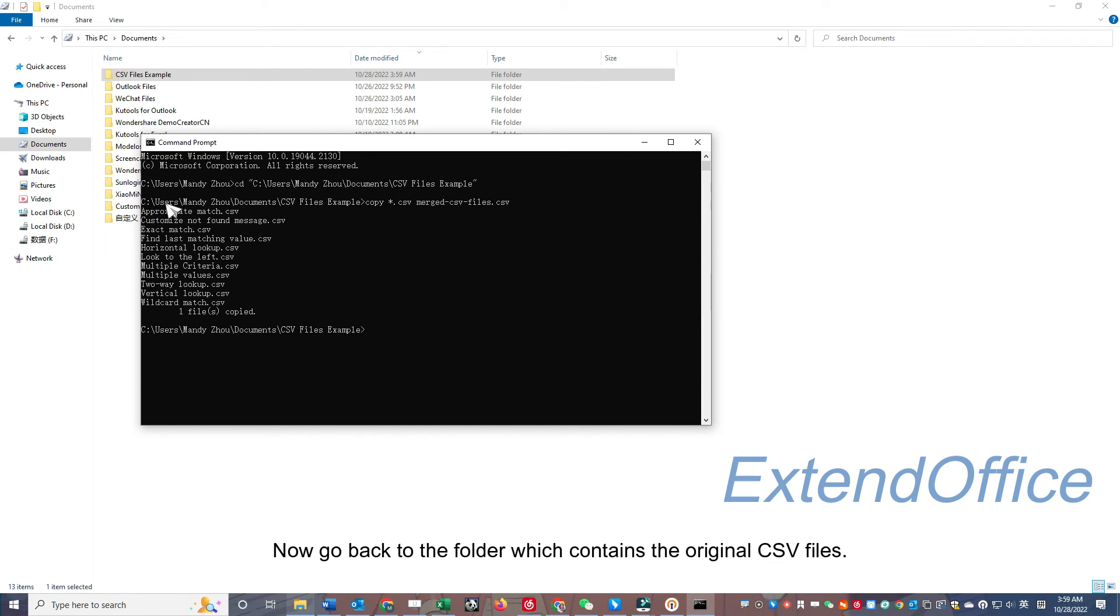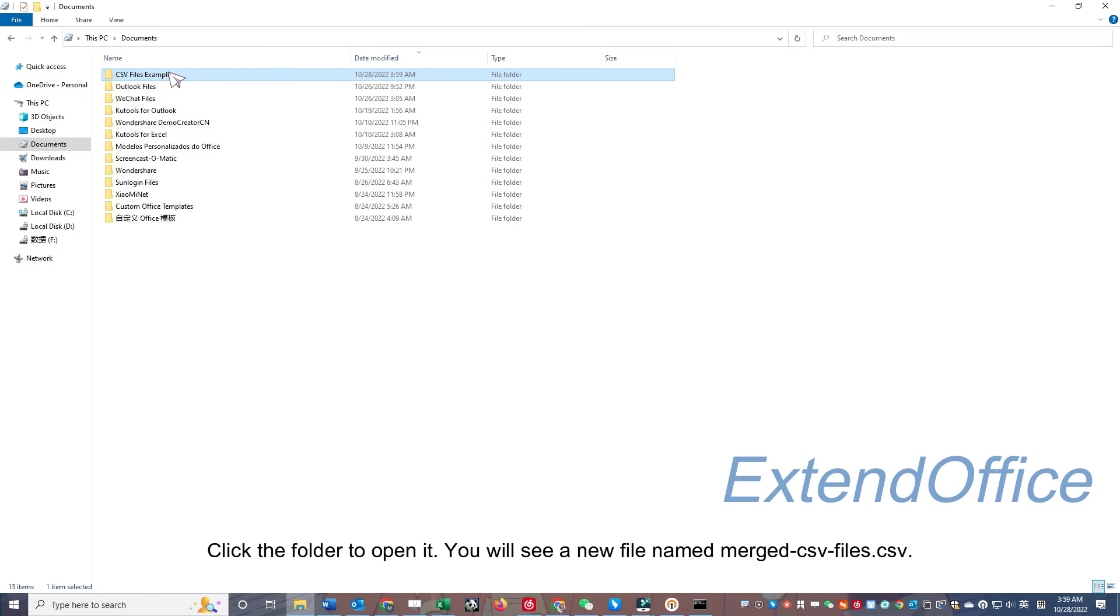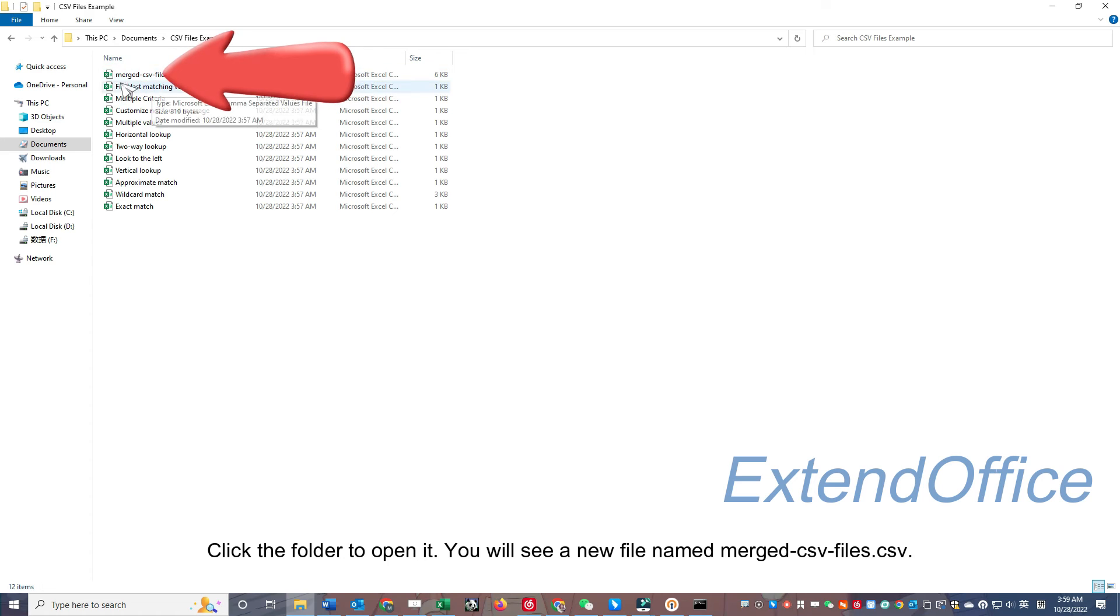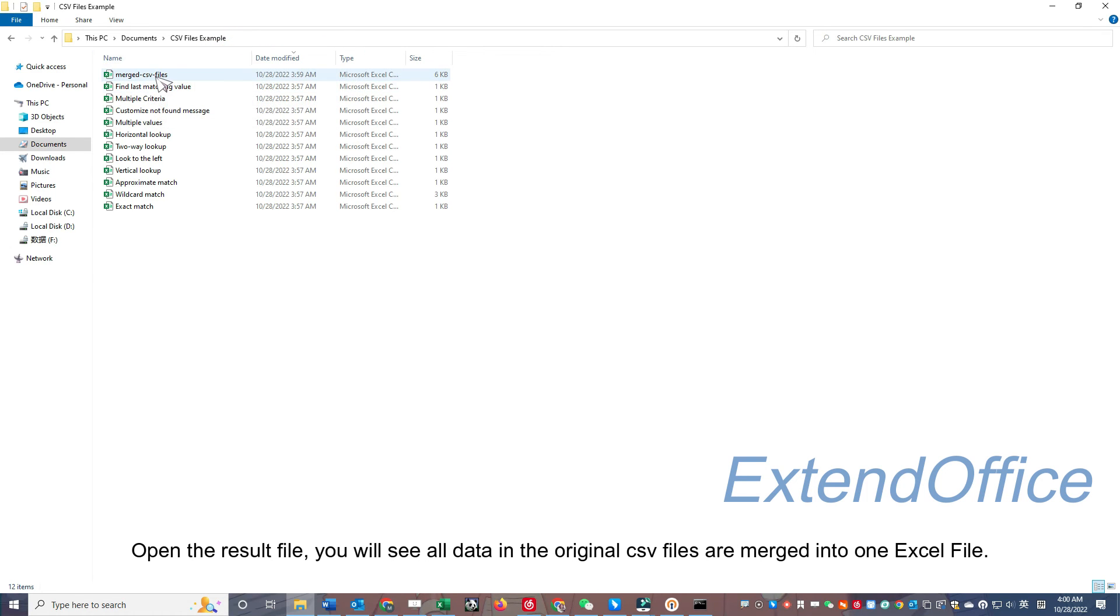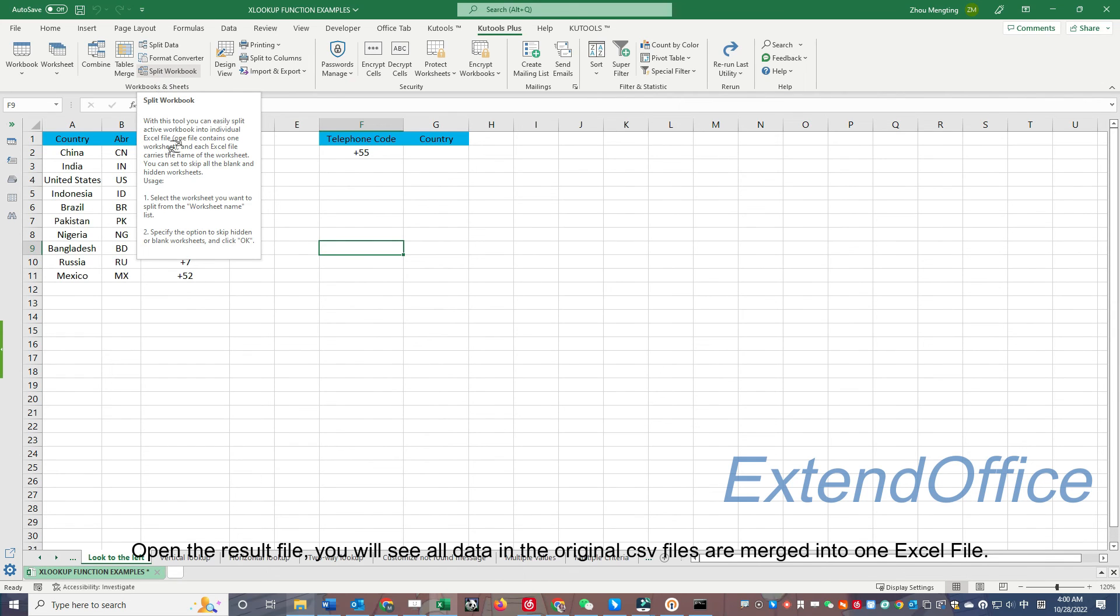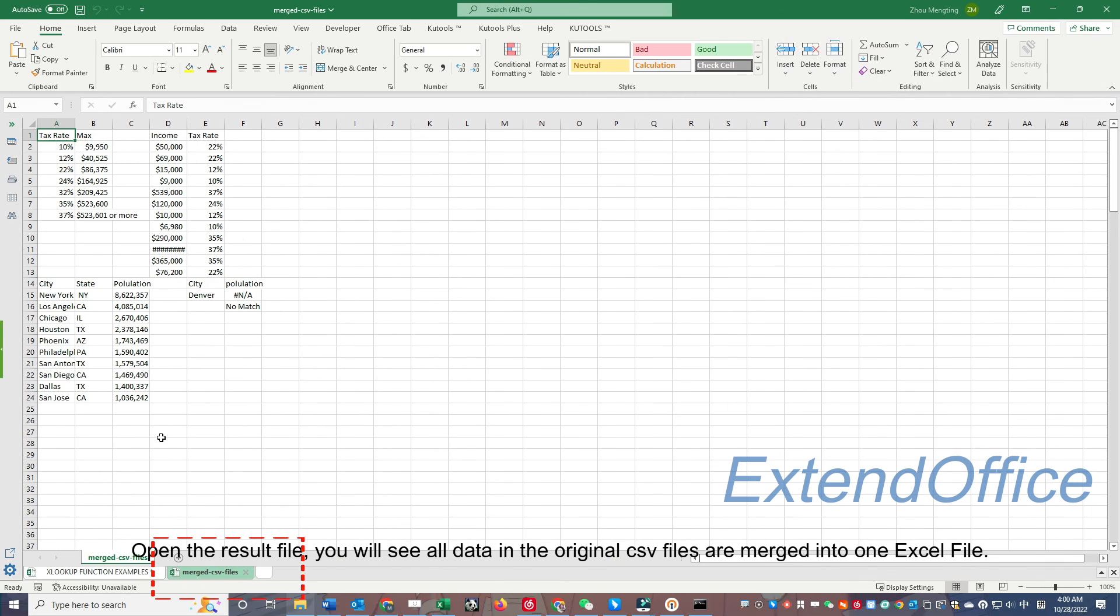Now go back to the folder which contains the original CSV files. Click the folder to open it. You will see a new file named mergedcsvfiles.csv. Open the result file, you will see all data in the original CSV files are merged into one Excel file.